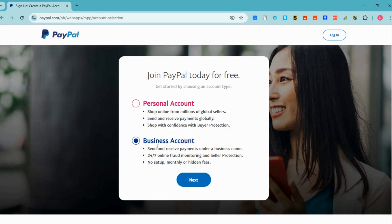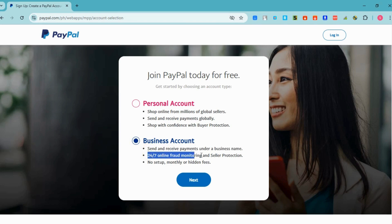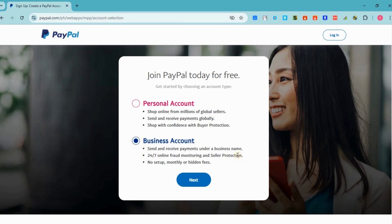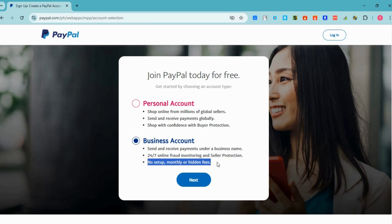For our tutorial, we have to click the business account option. Click 'Next' and you will see the differences. If you want to proceed, click the 'Next' button right here.